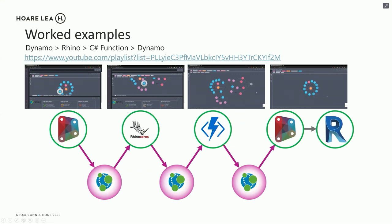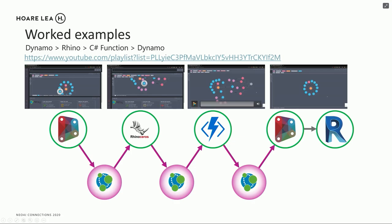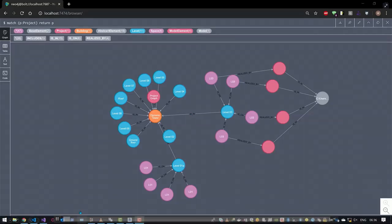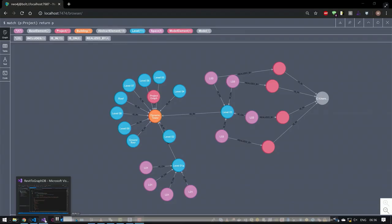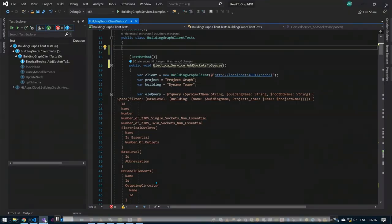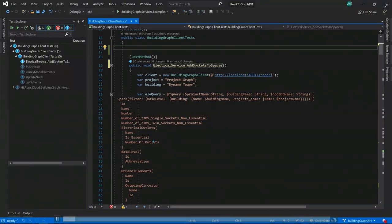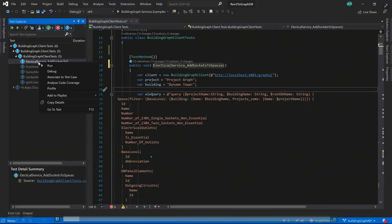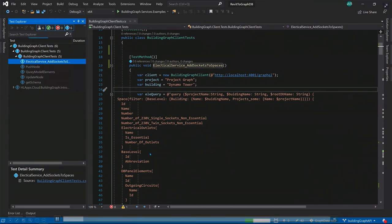Next data. So at this stage, we're going to, for every single space which we created, we actually added a bit of data for each space, which defines how many sockets we want in that space. So what we're going to do is, for every single space, we are going to add the number of electrical outlets or sockets for each space.